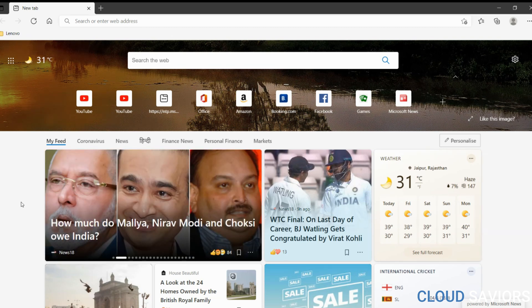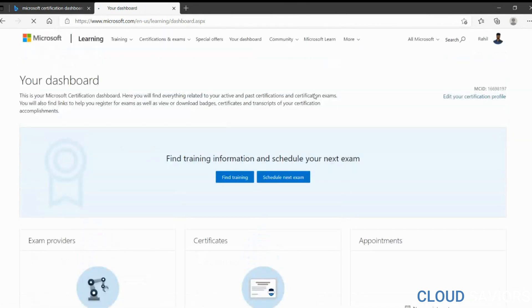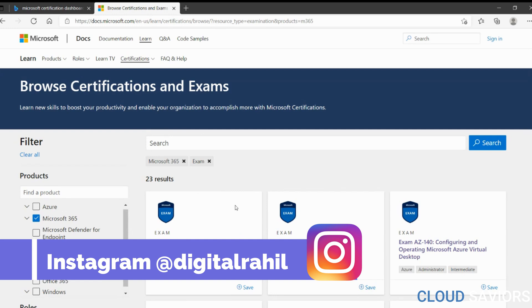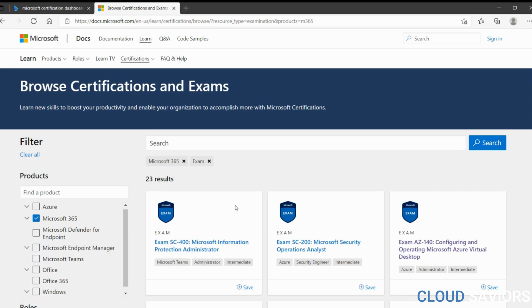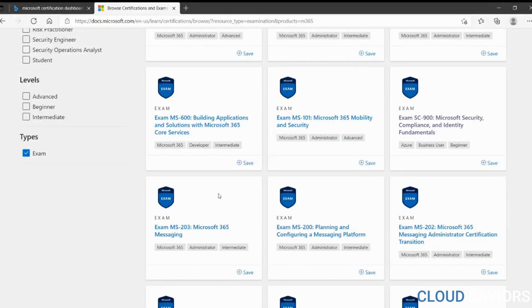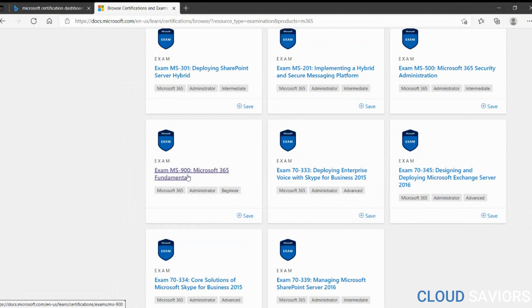Let me start. First, search for the certification dashboard. Click on 'schedule next exam' and quickly click on the Microsoft 365 exam. If you have your MCT, you'll get at least 50% discount on every certification, or up to 75% discount. Some beta examinations are also free. For this video, I'm going to schedule MS-900, Microsoft 365 Fundamentals.